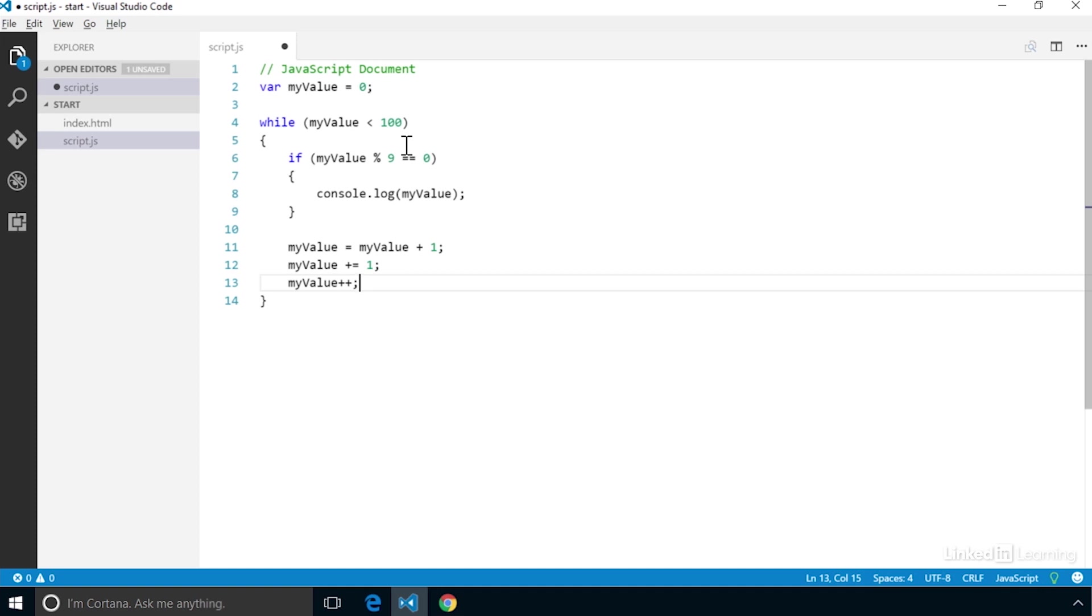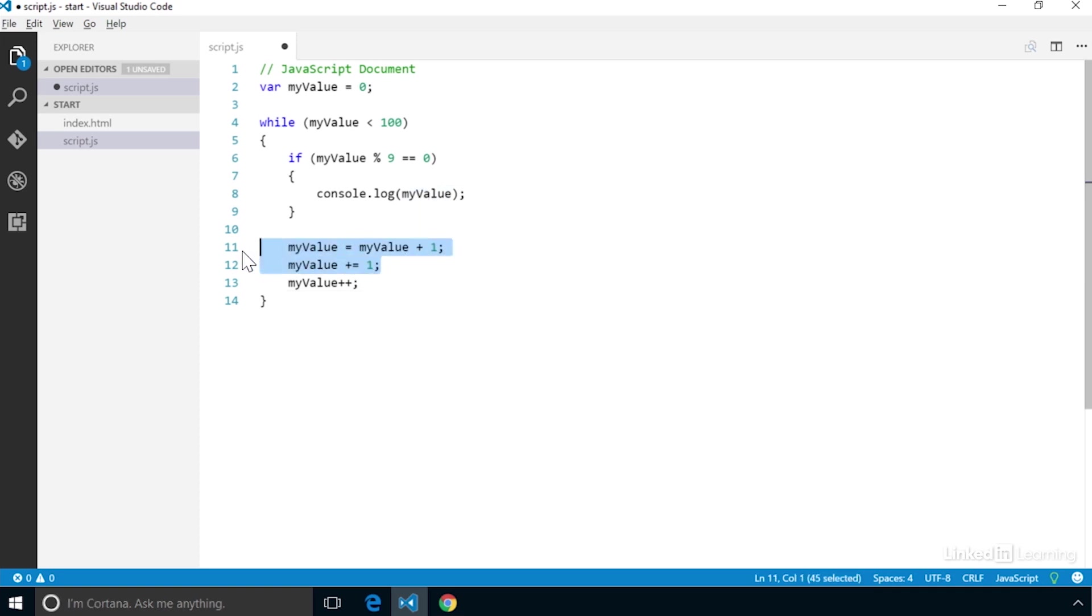This is called the increment operator, and it is directly added to the end of the variable name. All it does is increase the value by 1. There is a matching decrement operator that is a double negative sign that decreases the value by 1.